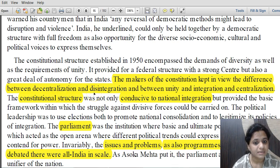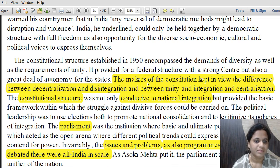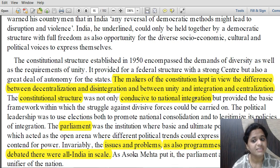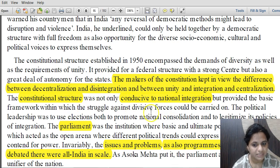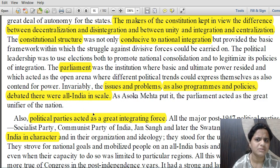The makers of the constitution kept in view the differences between decentralization and disintegration, and between unity and integration versus centralization. What was sought was not disintegration but decentralization, and unity and integration rather than centralization. The constitutional structure was conducive to national integration, and parliament debated programs and policies for all Indians — not based on particular region, religion or caste.